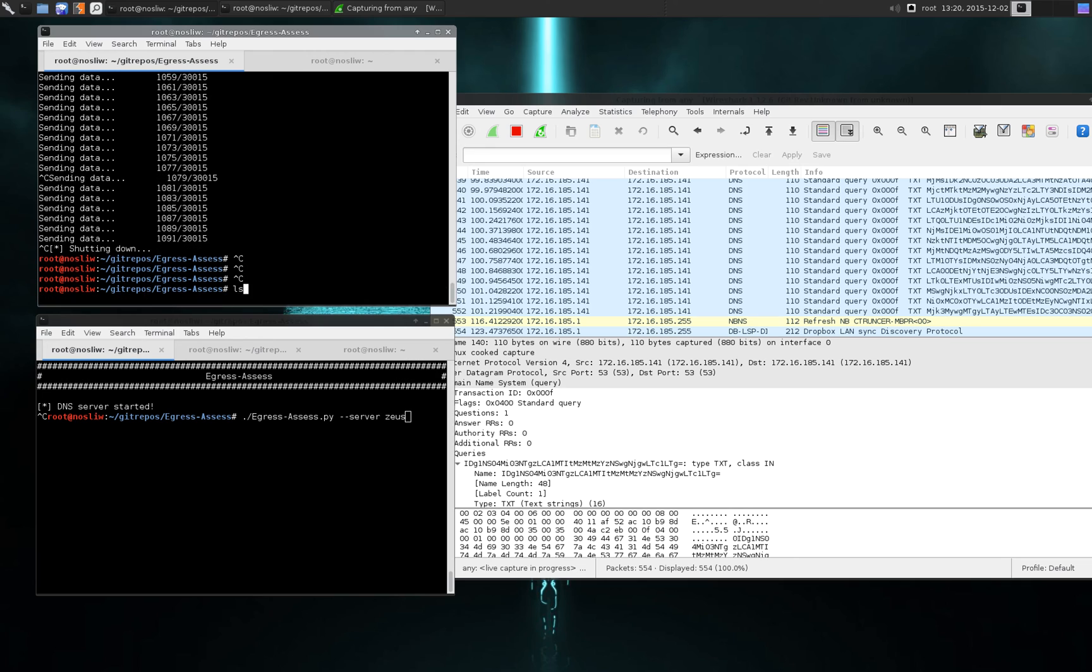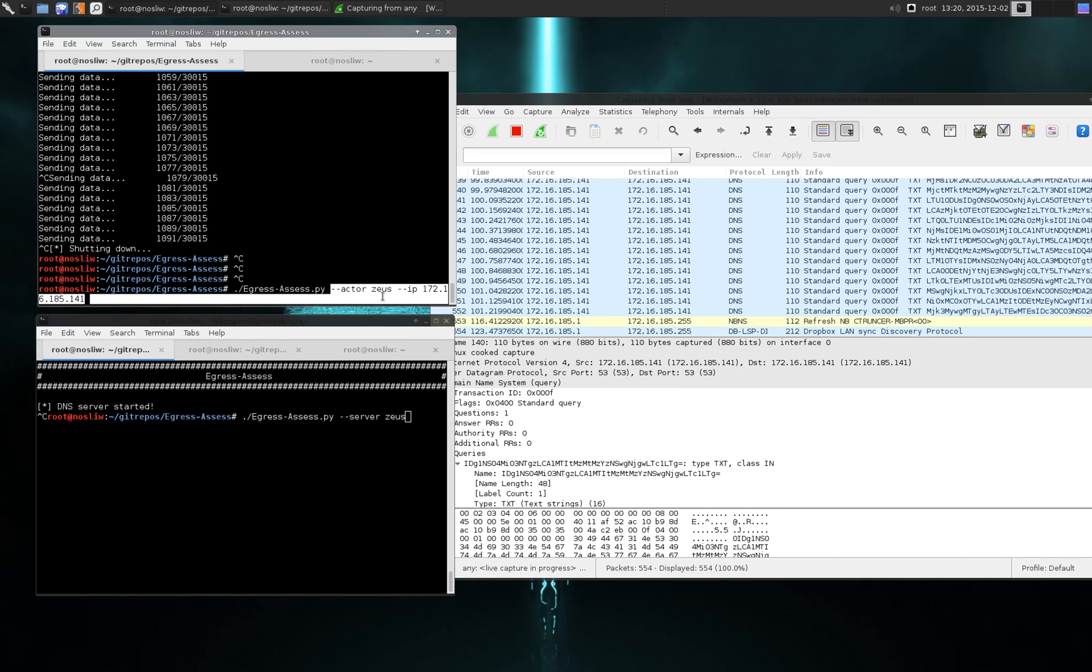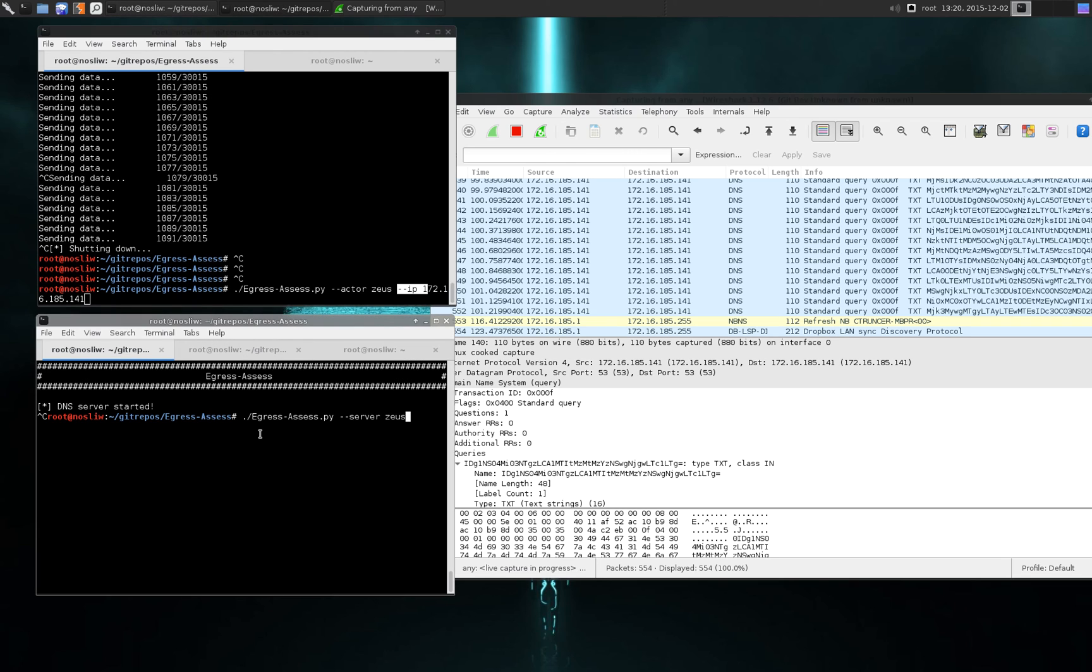So to do it it's essentially the same exact syntax. We're calling egress assess and this time we're putting it in actor mode and telling it to emulate Zeus. And then now we're just specifying the address we're sending the data to. So I'm going to start it up.